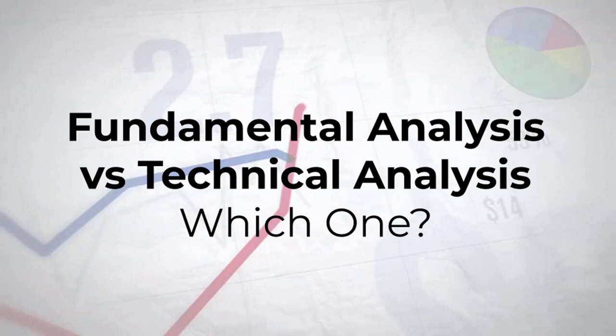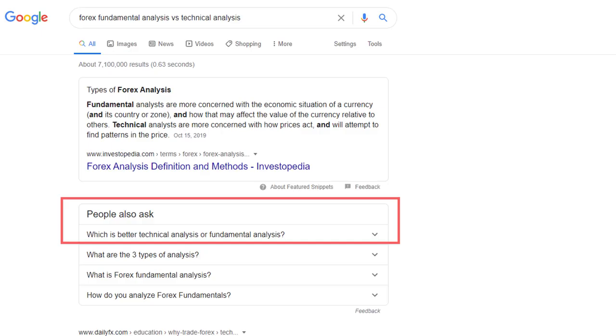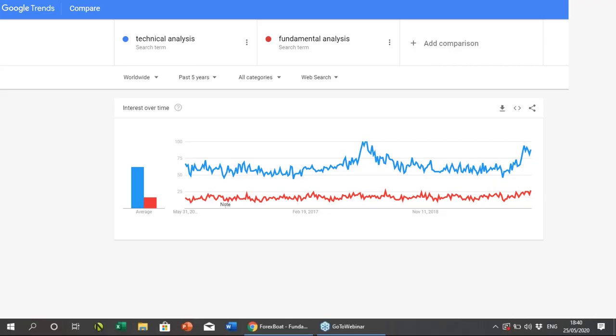Hello everyone, this is Dan again with Forex Boat Trading Academy. Today's YouTube video tutorial is going to cover fundamental versus technical analysis - which one? This has been a debate that has raged in the trading community for years. I alone in the past 20 years have had this conversation countless times with colleagues, traders, and analysts. It's understandable why this topic comes up as much as it does.